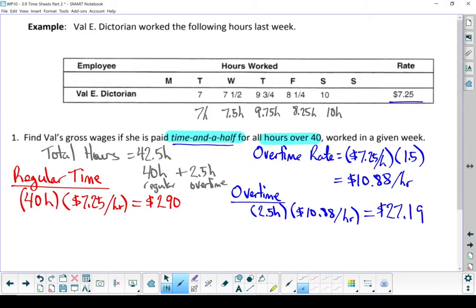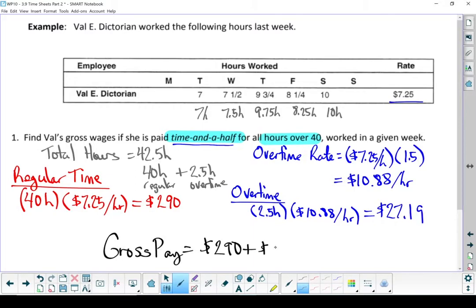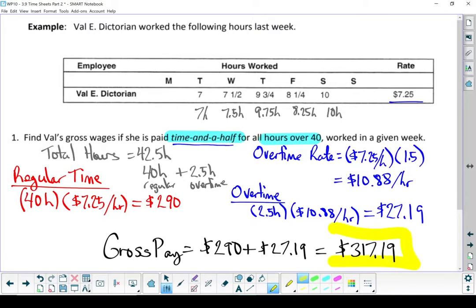To find Val's gross pay, we're going to add those two numbers together. Val's gross pay is $317.19. That's what she earns.